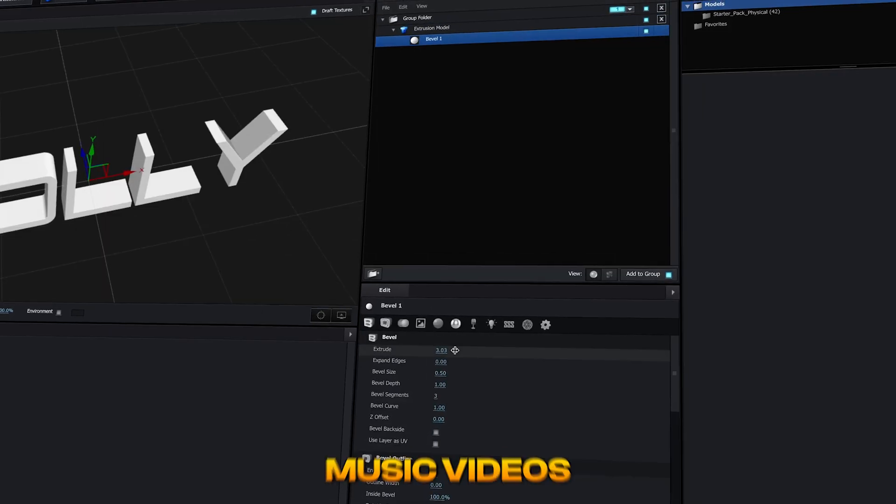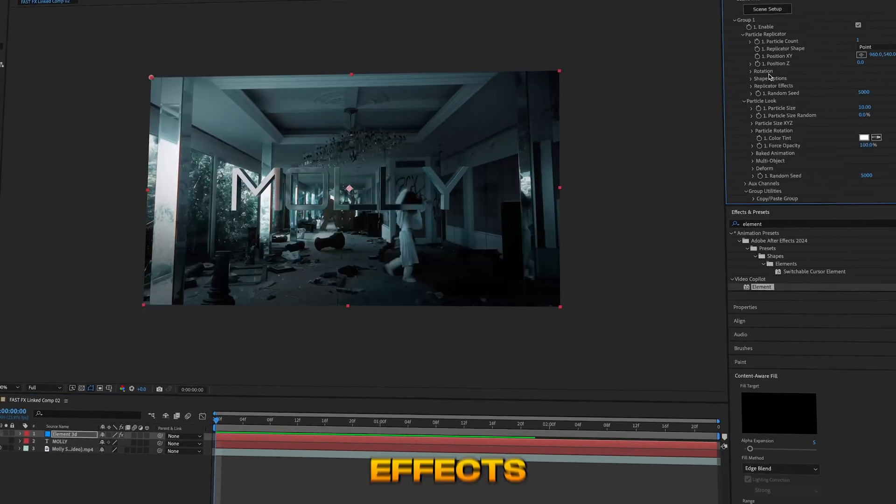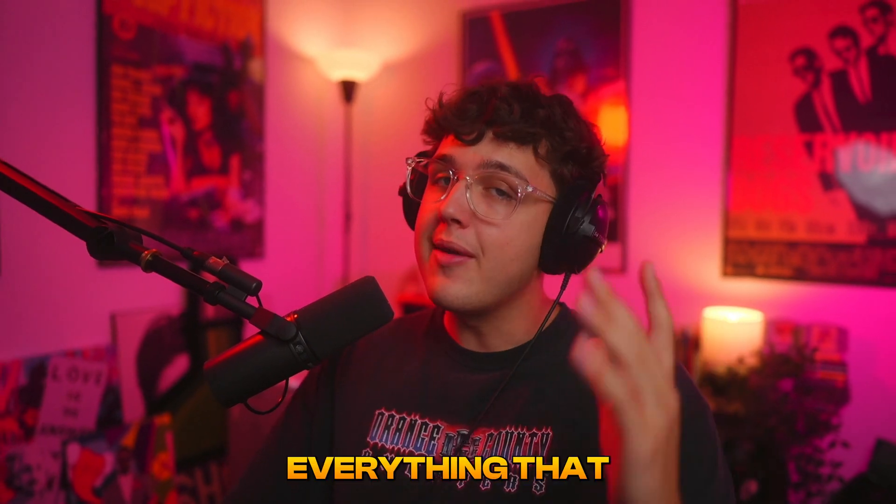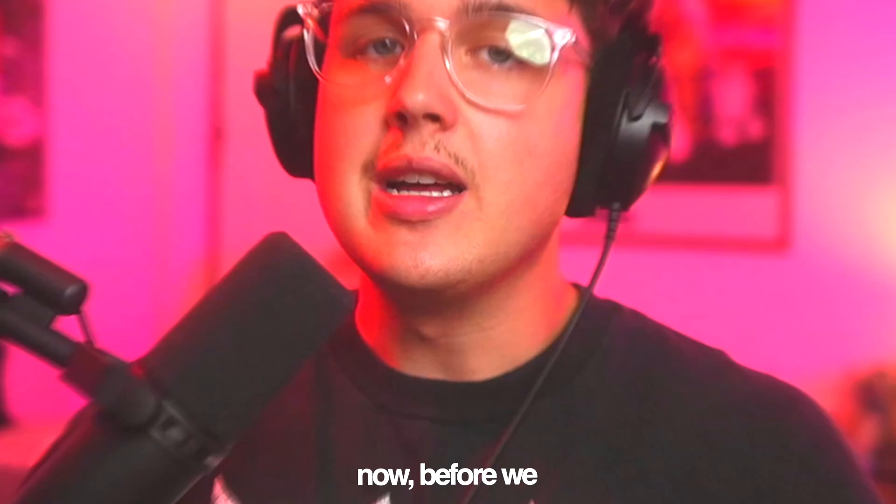Today I'm going to be showing you guys how you can make 3D title cards for your music videos in After Effects. There's so much sauce in this video so make sure you guys stay to the very end because I'm going to be teaching you guys everything that I know.